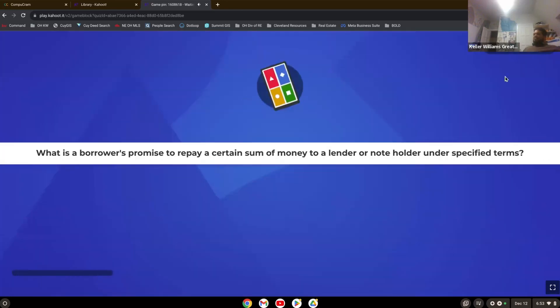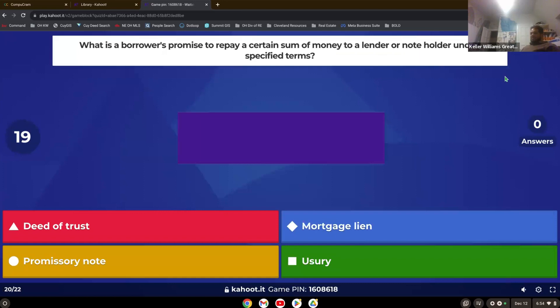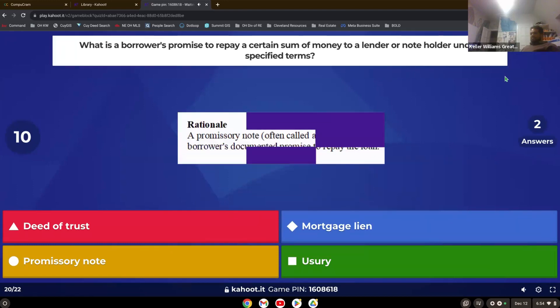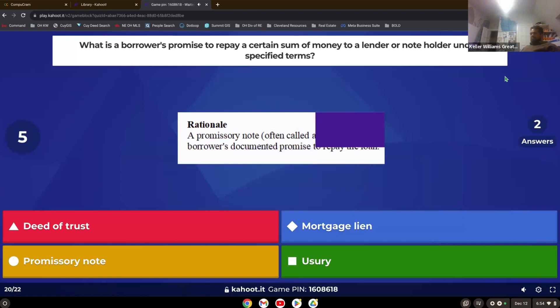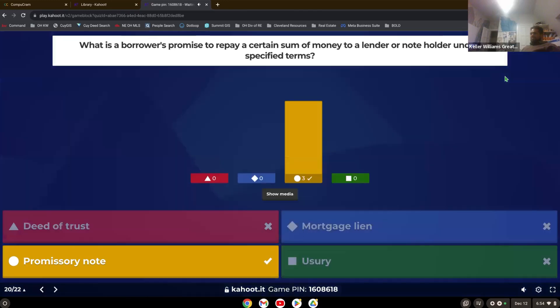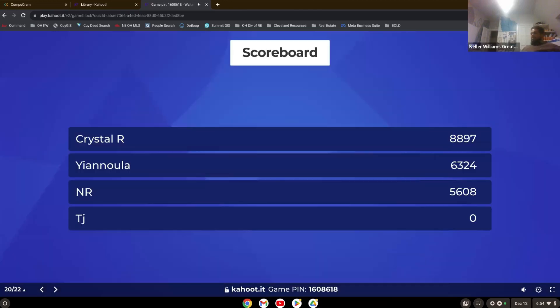What is a borrower's promise to repay a certain sum of money to a lender or note holder under specified terms? Yep, a promissory note. So that is the borrower's promise.